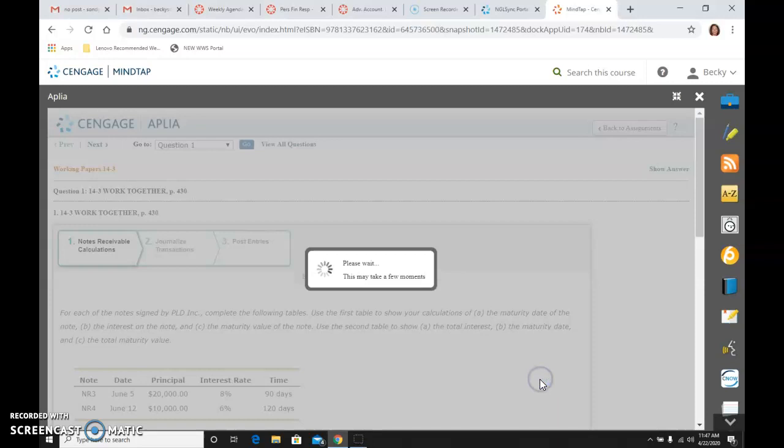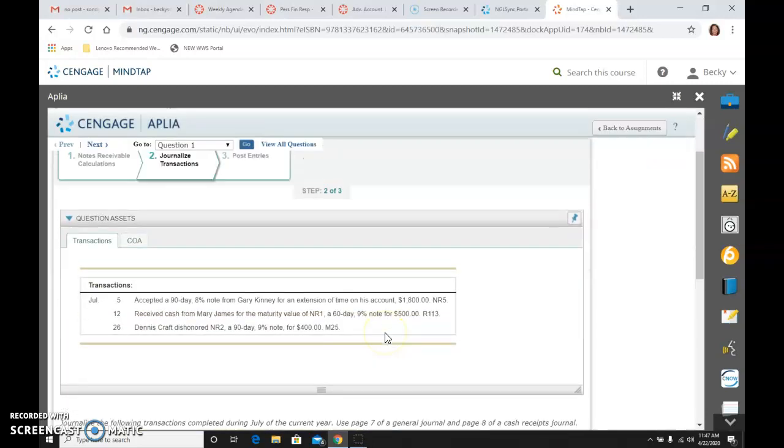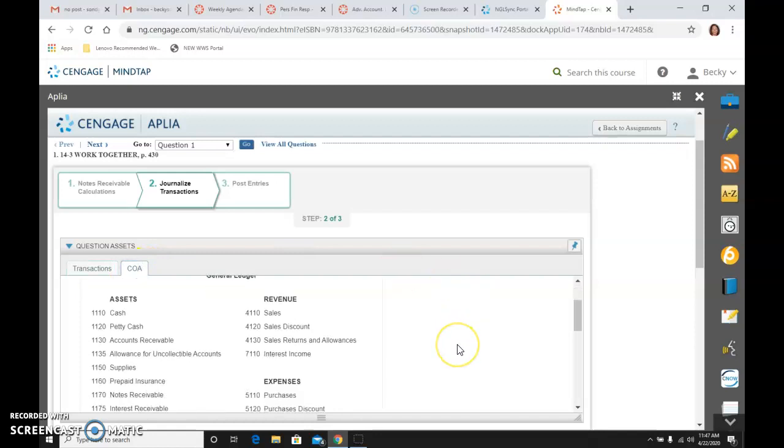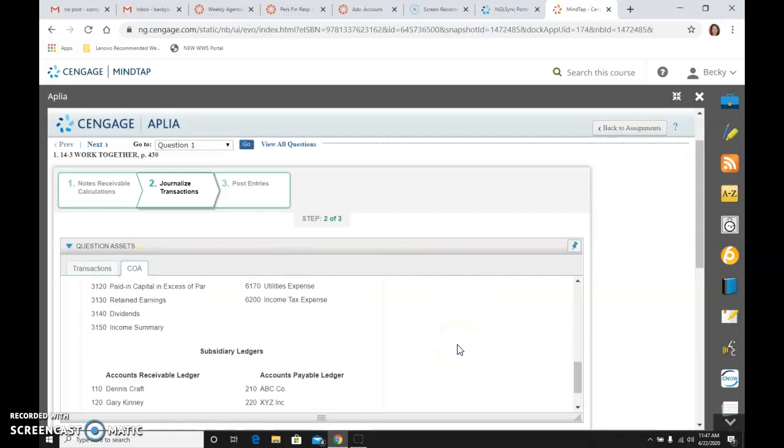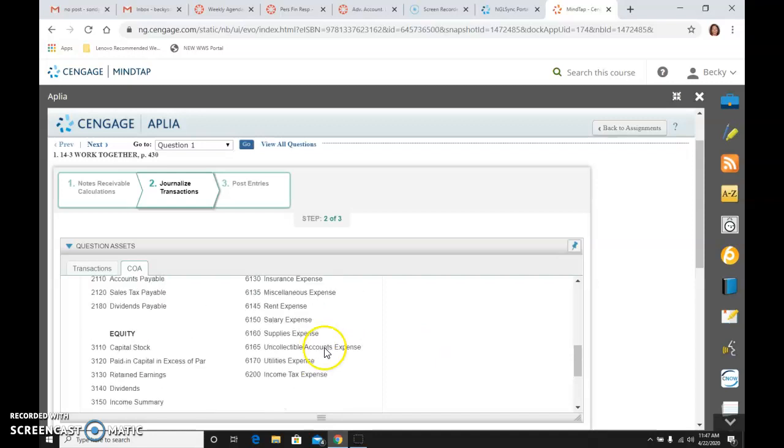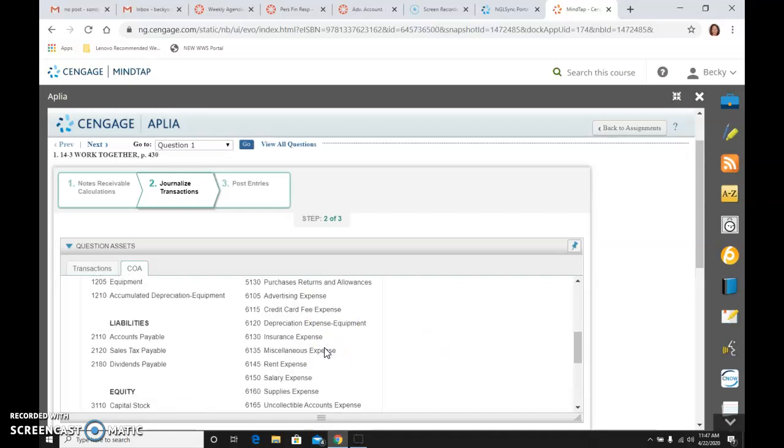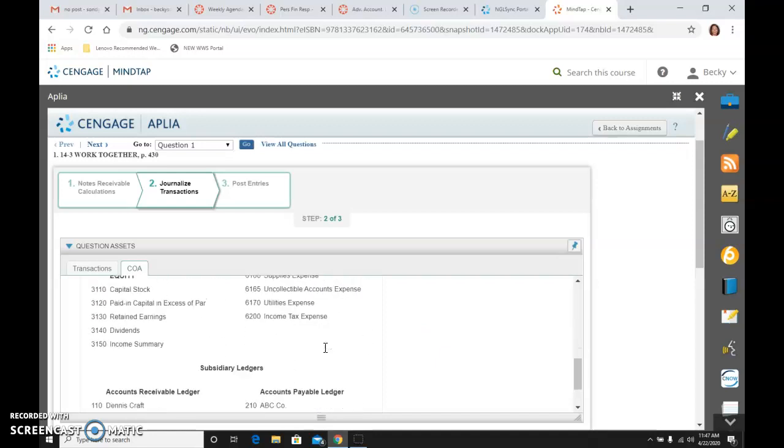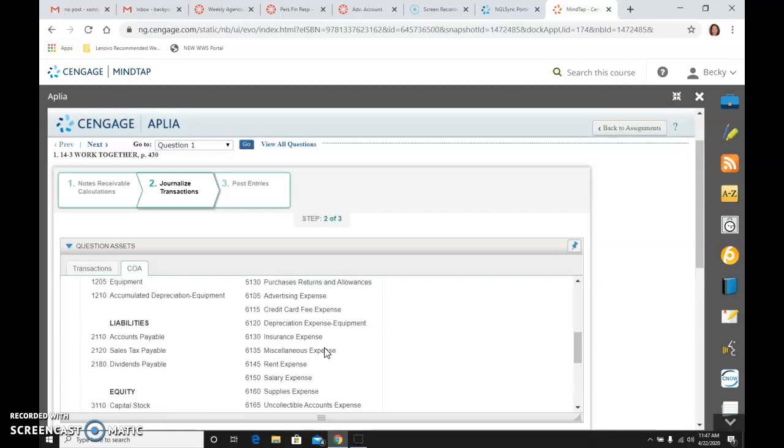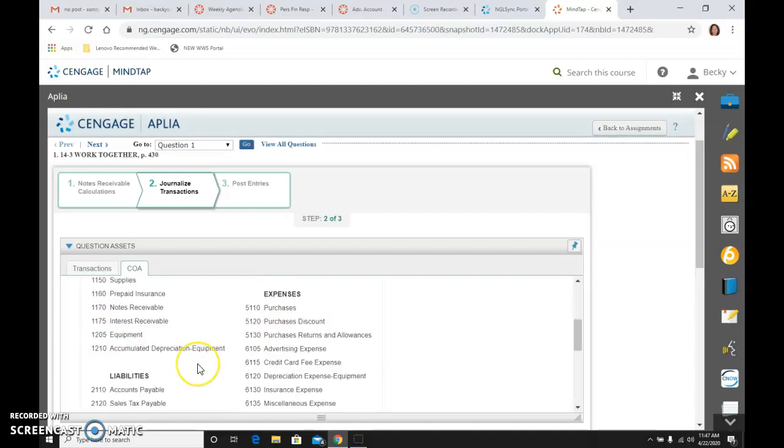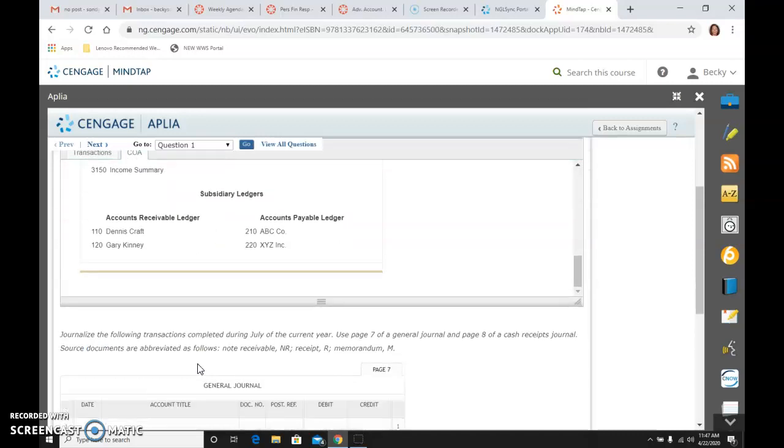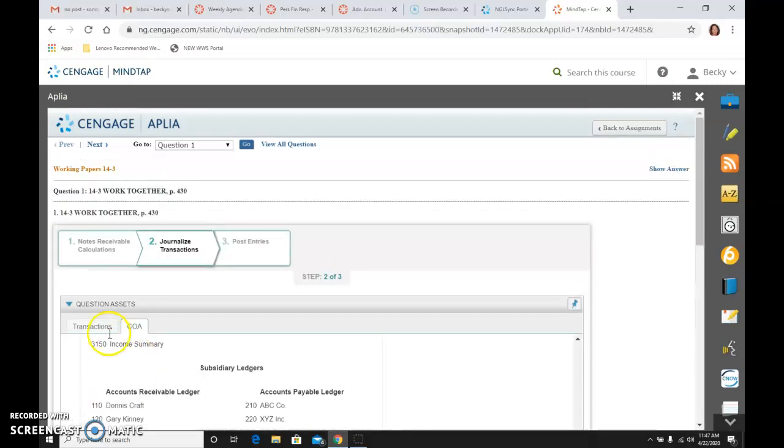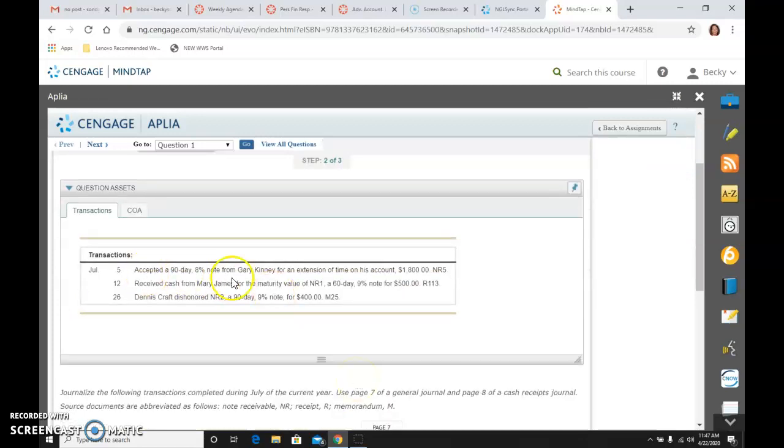So let's go to our next step, where we are going to journalize transactions. And there's our chart of accounts. And notice we have an account somewhere called notes receivable, 1170. And there's the interest income of 7110, the new accounts that we're using. So let's journalize these transactions. Again, they're in the book, and I'm going to refer to those while I'm journalizing.